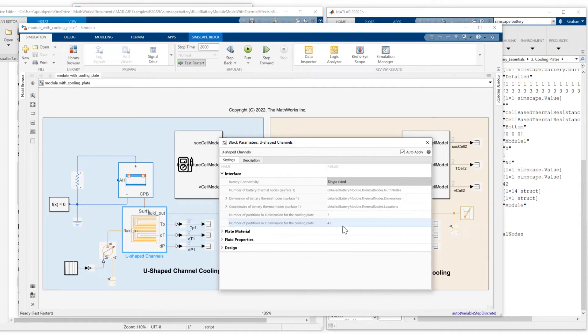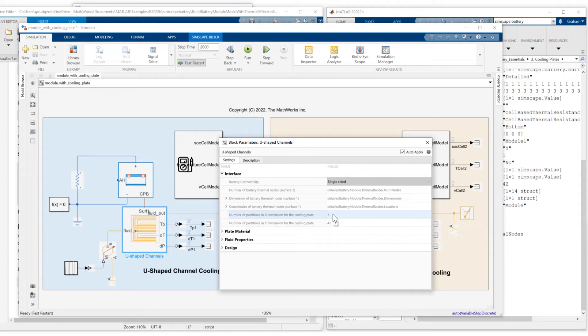But because I have 42 cells in the Y dimension, I'm setting that Y dimension to 42. And for the X dimension, I'm just setting it to 3. Just to show that we have that flexibility in defining the resolution of the coolant plate.